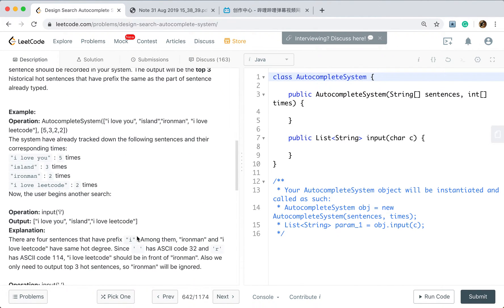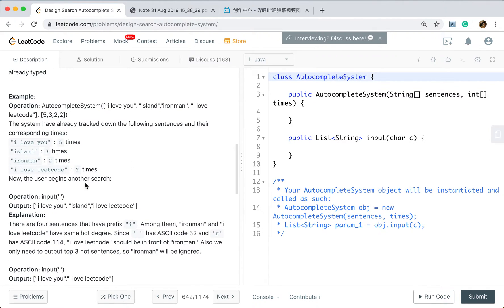Let's see this example. We have historical data: 'I love you' five times, 'island' three times, 'ironman' twice, 'I love Leeko' twice. When we input 'I', all four sentences start with 'I', but we only need to return the top three. We first sort by their times, but 'ironman' and 'I love Leeko' have the same times, so we sort them by ASCII code. So 'I love Leeko' appears first, and we return these three sentences.